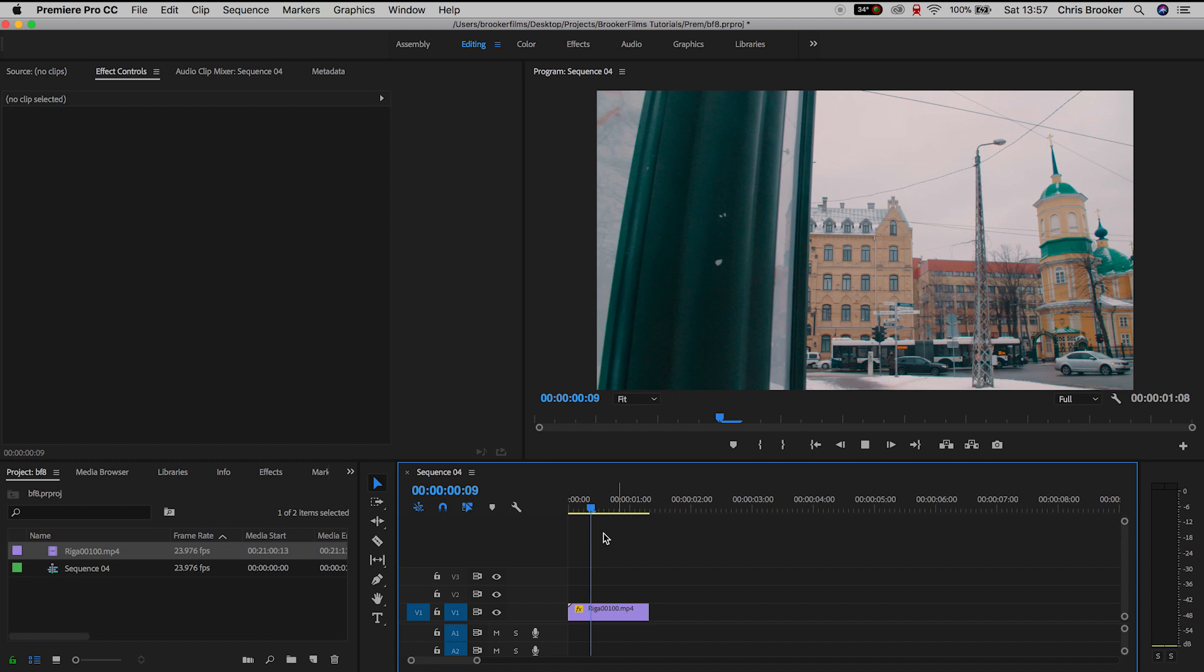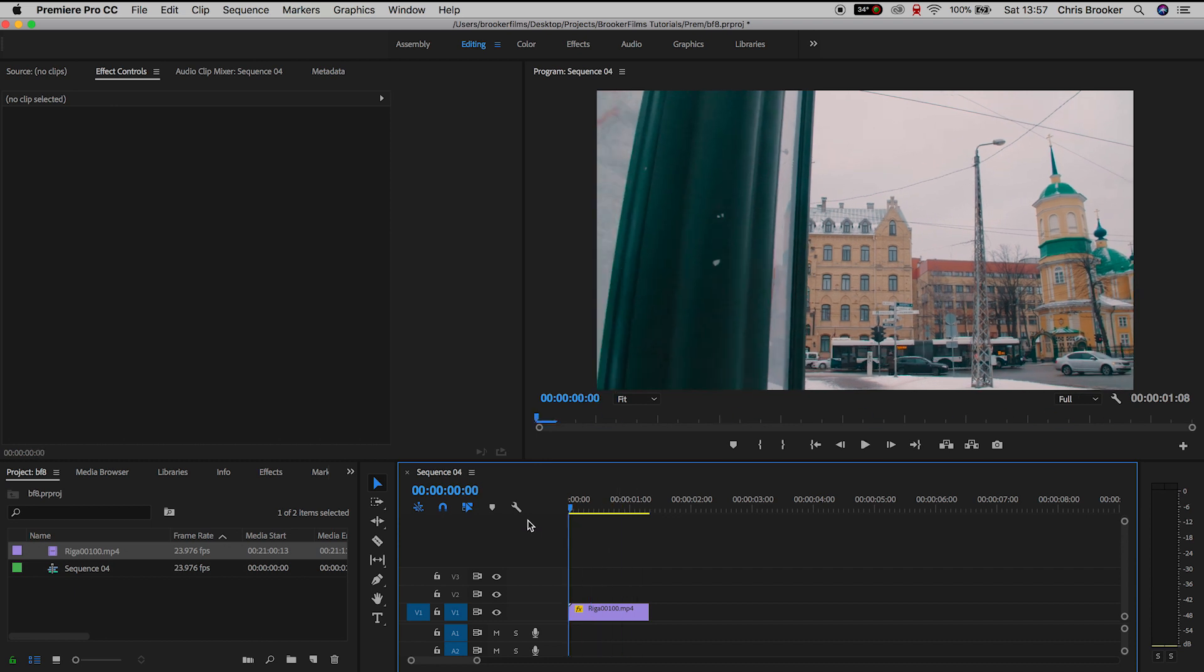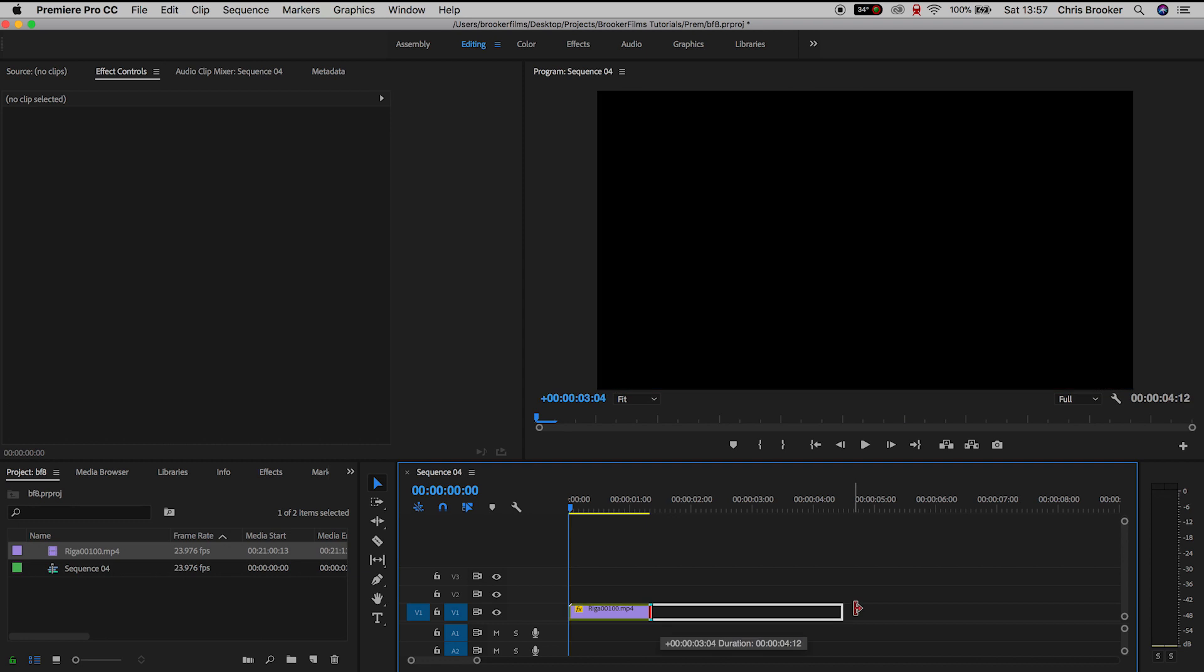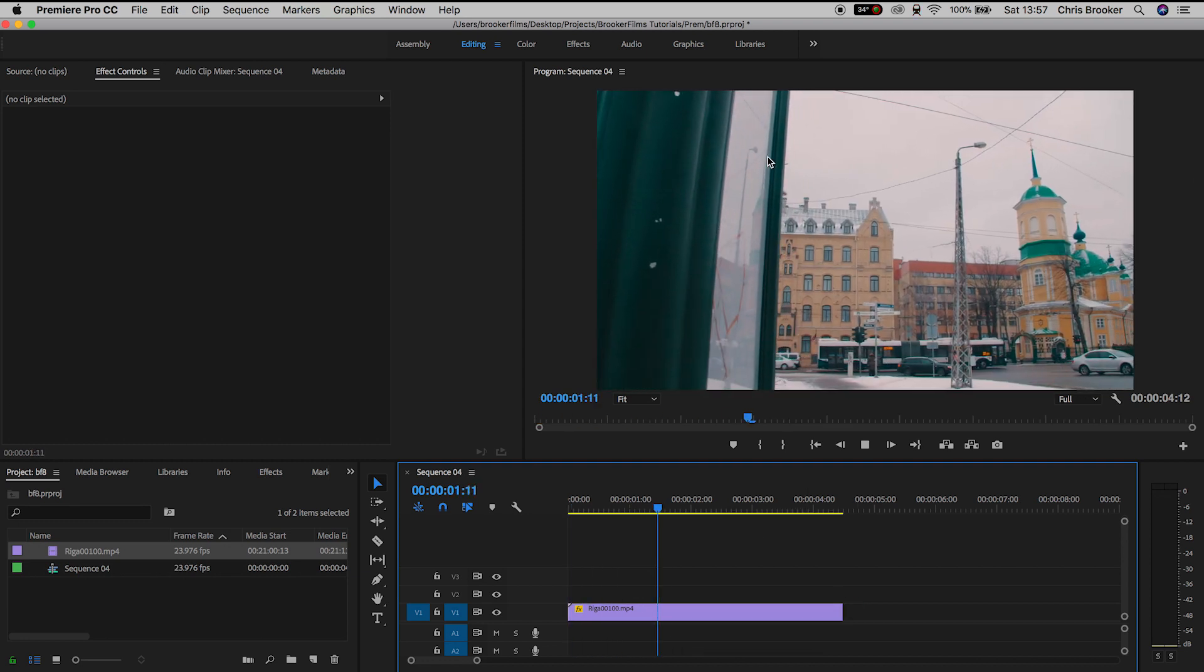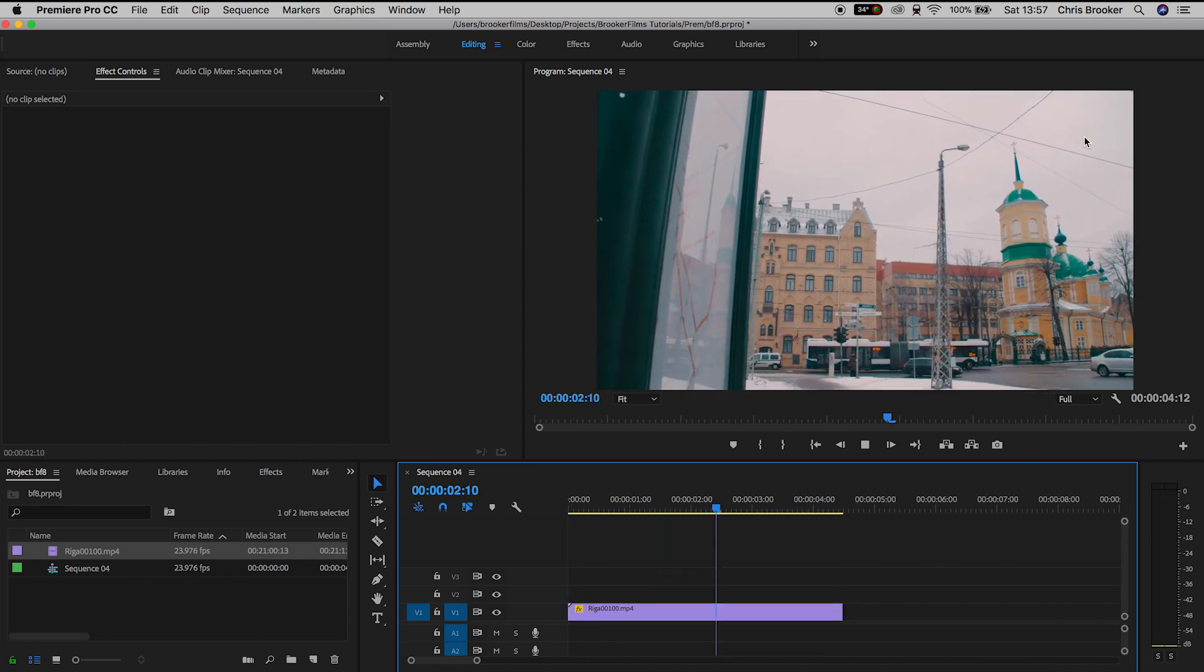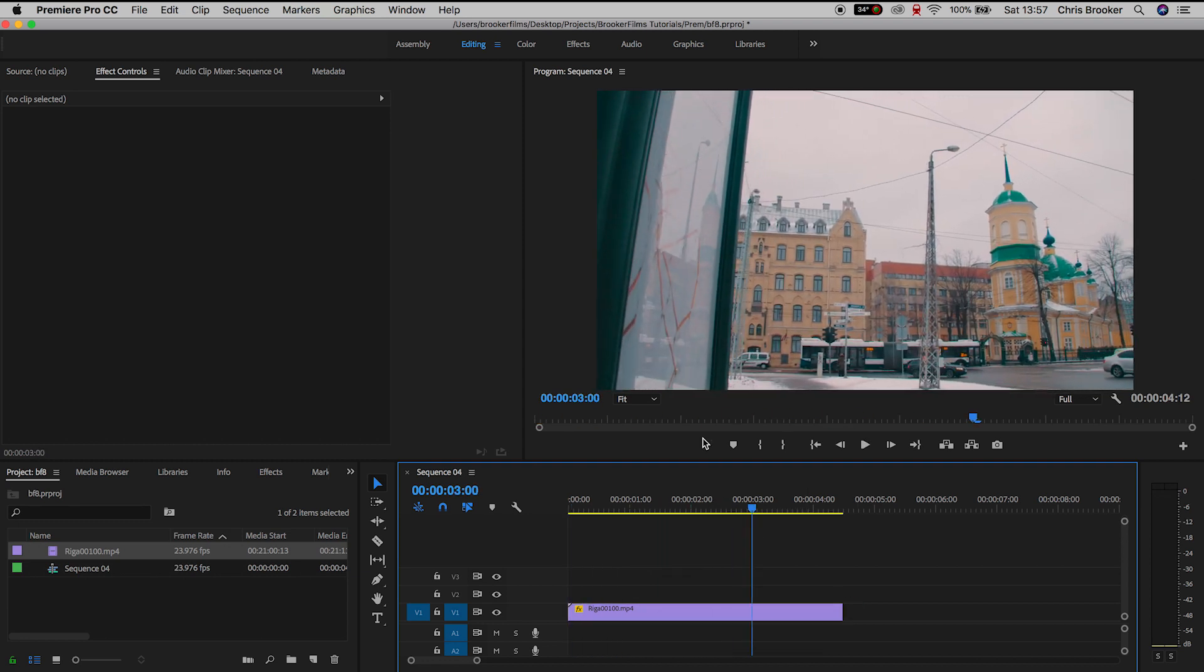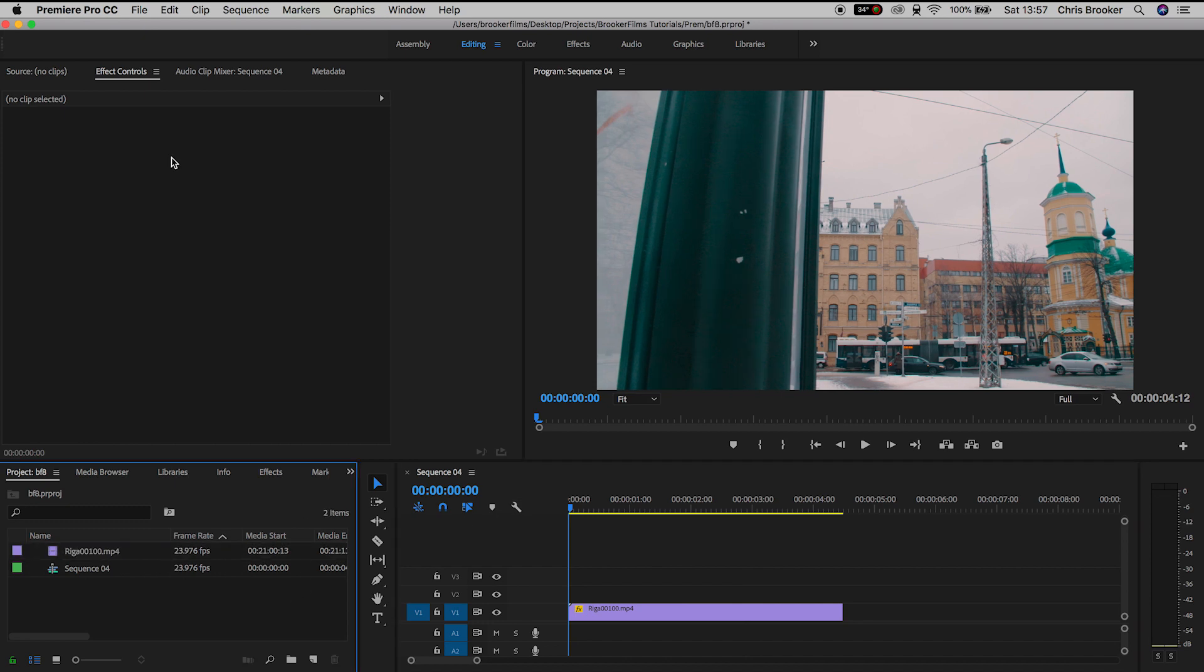So once you've launched up Adobe Premiere Pro your typical window will look like this. Now this is set for a 1920 by 1080 widescreen video so we need to go ahead and create a brand new sequence that is vertical.